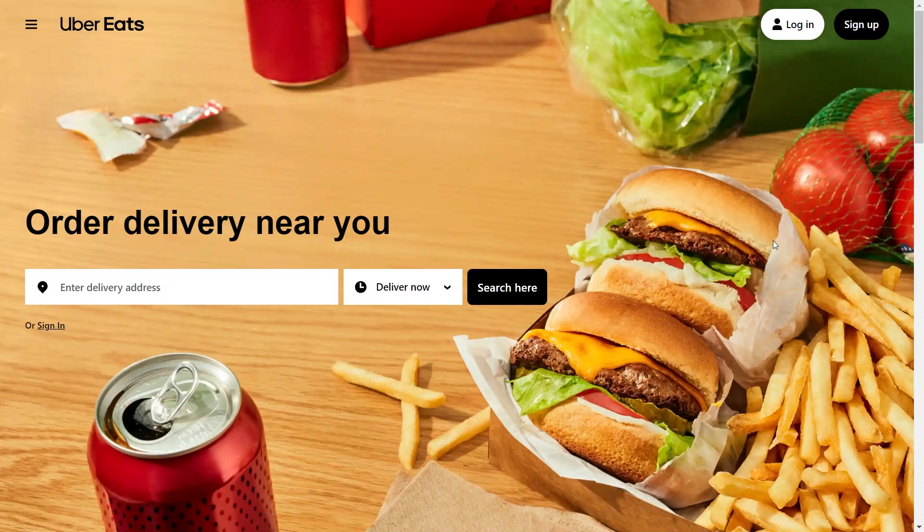Understand why your account was deactivated. Uber Eats may deactivate accounts for various reasons, such as inactivity, violations of terms of service, or security concerns. If your account was deactivated due to a specific issue, such as a payment problem or a violation of terms, you may need to address the issue before your account can be reactivated.